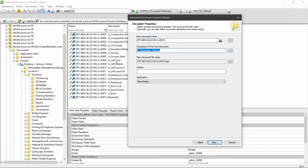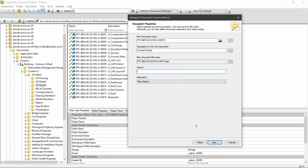We might want to change the description and call this concept design. We don't need to fill in a version here because we're using the rules engine which supersedes the ProjectWise versioning system, so just leave that blank.